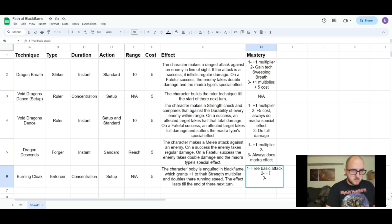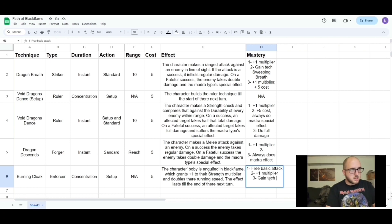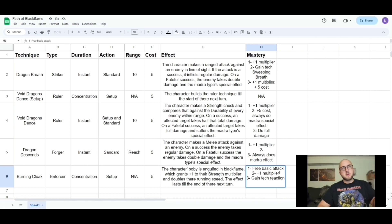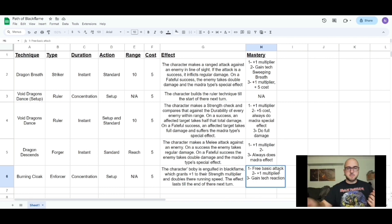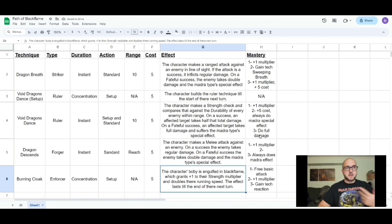Burning Cloak mastery one gives plus one to the multiplier. At mastery two, I was thinking some kind of reaction move — with Burning Cloak active, either you're attacked or an ally is attacked and you dash toward them using half your running speed, which is doubled so it's basically your normal running speed, and you can either block the attack or attack the attacker. Or if you're attacked you can use the Burning Cloak to get out of the way.